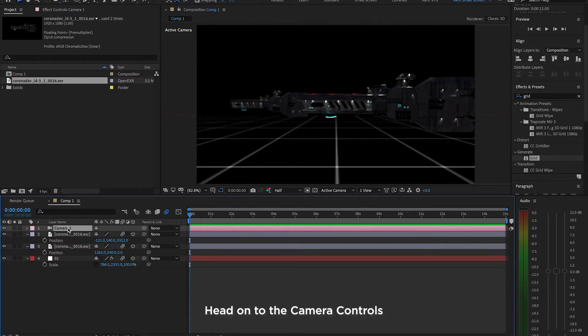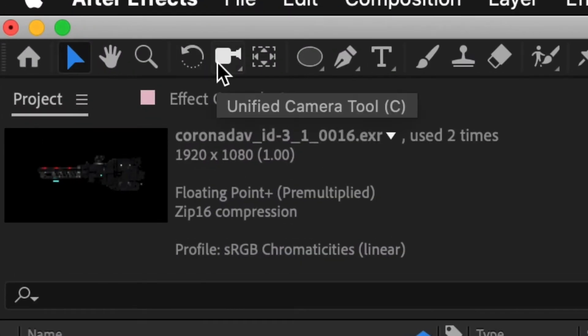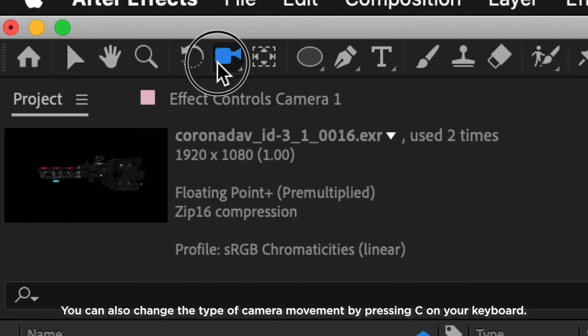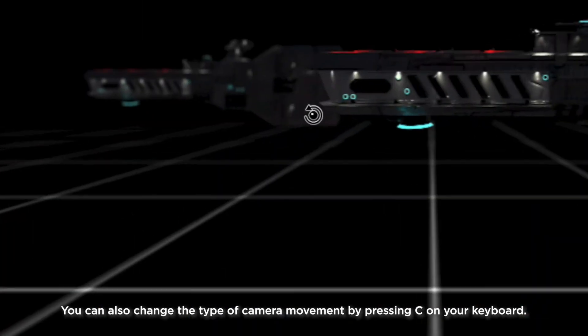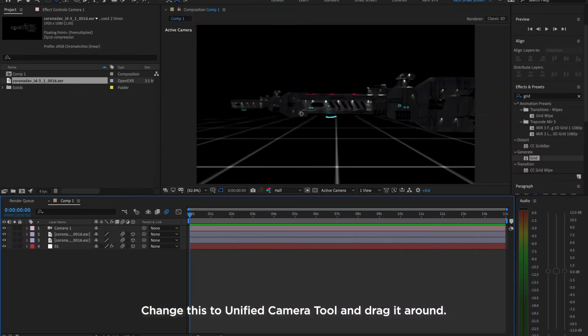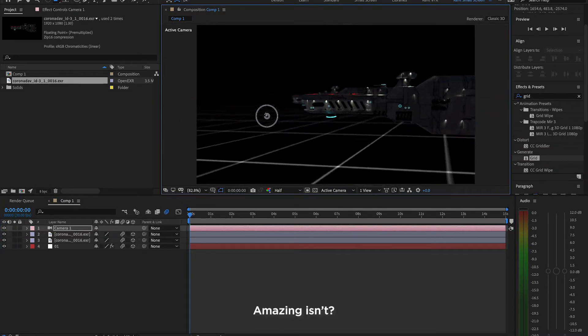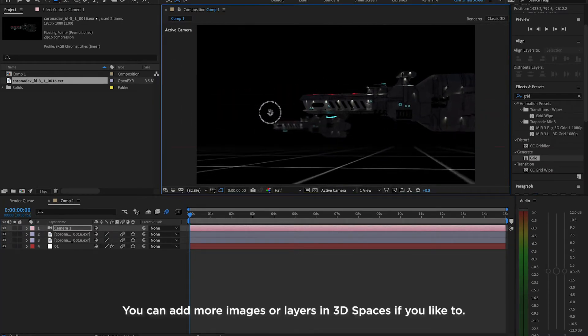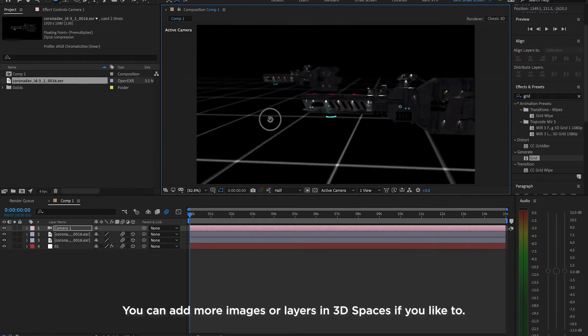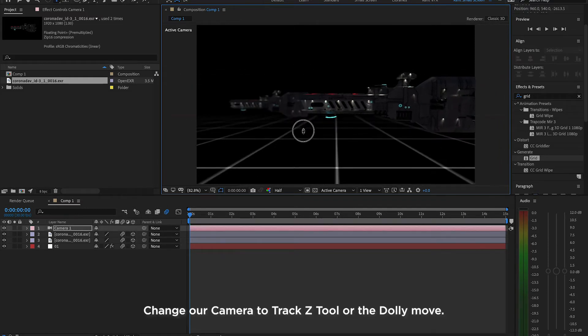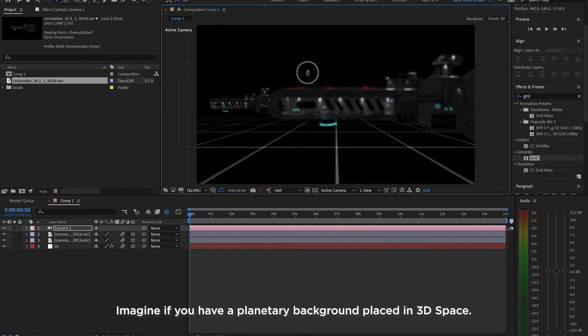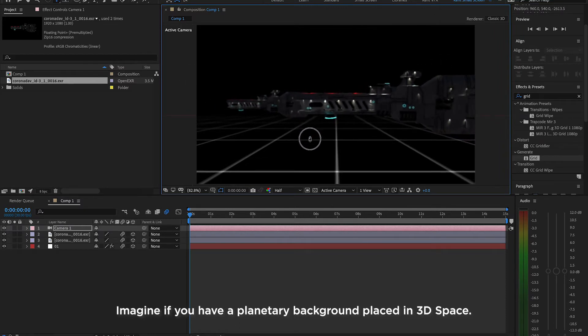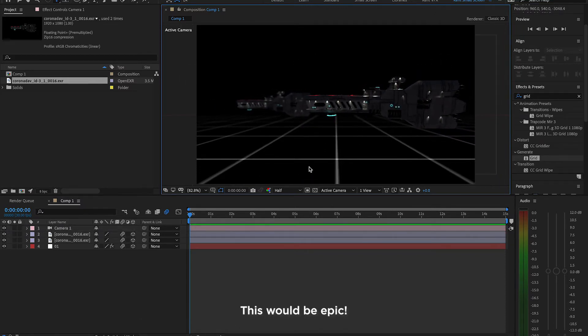Head on to the Camera Controls. Hold and click to show different camera modes. You can also change the type of camera movement by pressing C on your keyboard. Change this to Unified Camera Tool and drag it around. Amazing, isn't it? You can add more images or layers in 3D space if you'd like to. Change your camera to Track Z Tool or the Dolly Move. Imagine if you have a planetary background placed in 3D space. This would be epic.